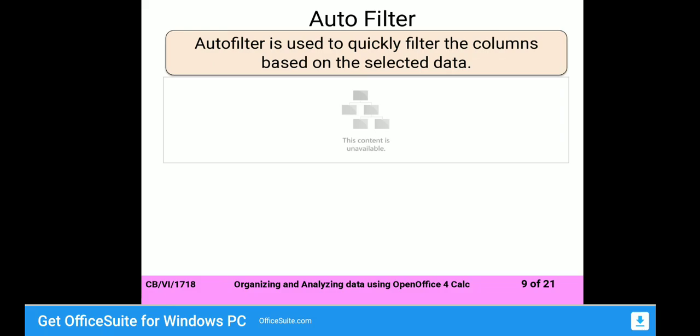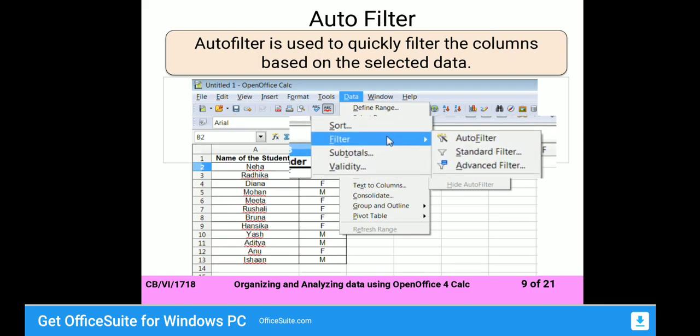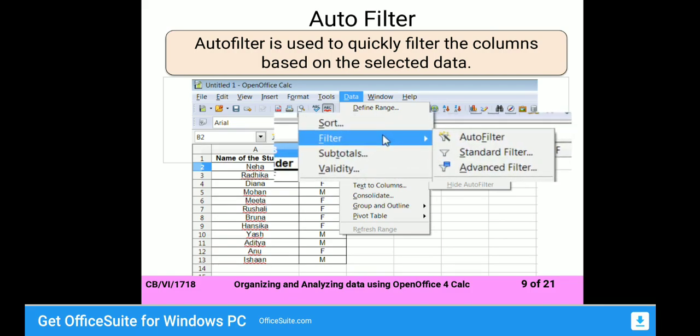Auto Filter is used to quickly filter columns based on the selected data. You have to select the data first, then click on Auto Filter, and it will automatically filter the data according to the selected criteria. Click on the Data menu and a drop-down will appear — click on Filter.